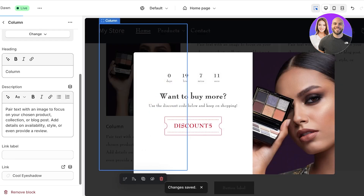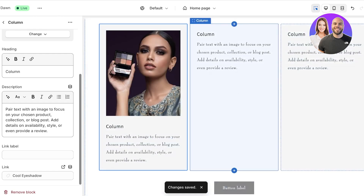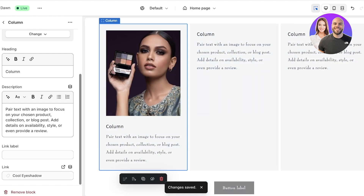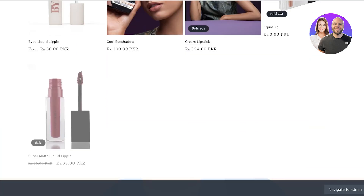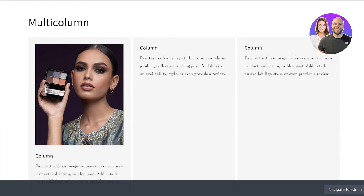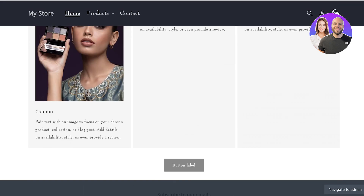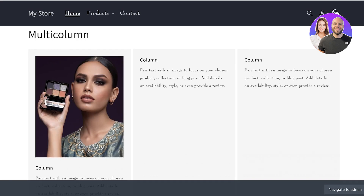I'll save this and then exit, then preview my Shopify store so you can see how it currently works. If I scroll down, there's no clickable image — this image is simply not clickable. So how can we alter this? We're going to follow a few simple and easy steps by editing the code in Shopify.